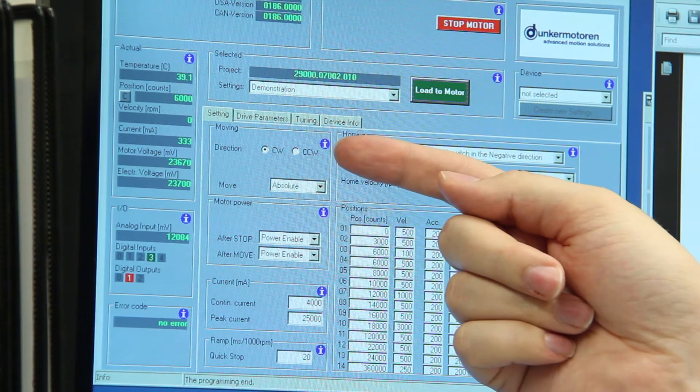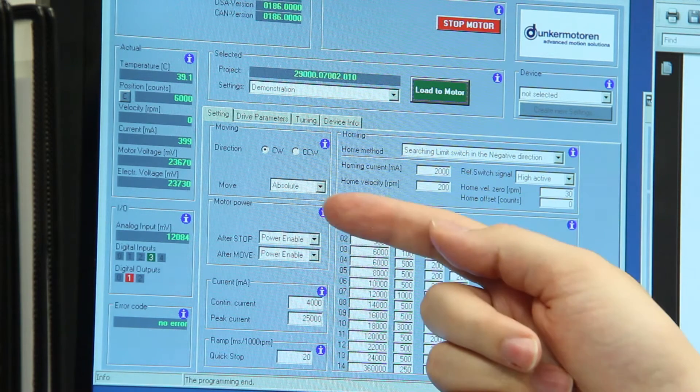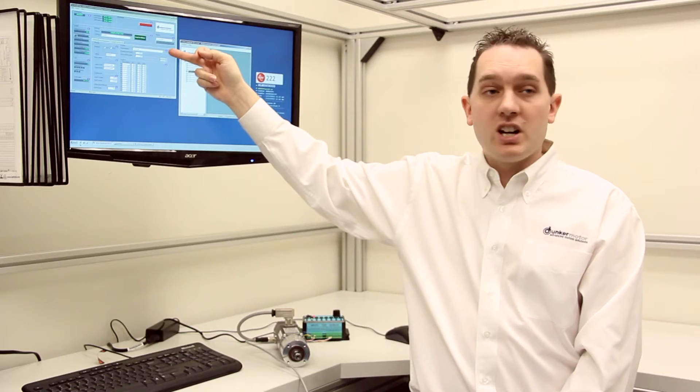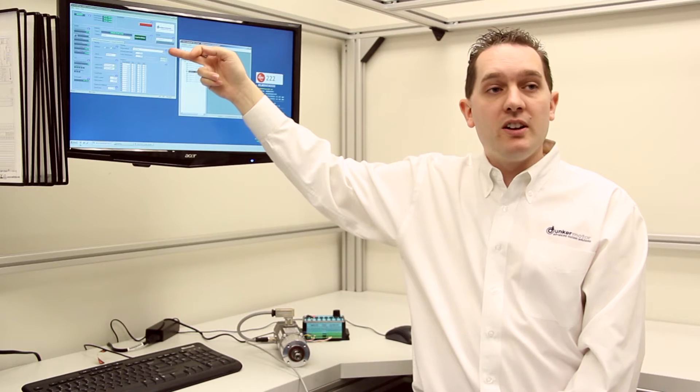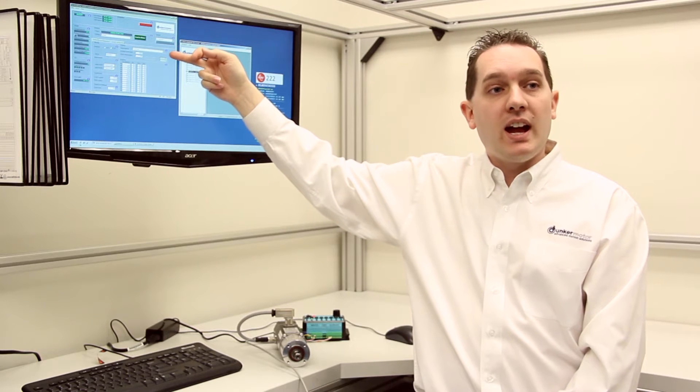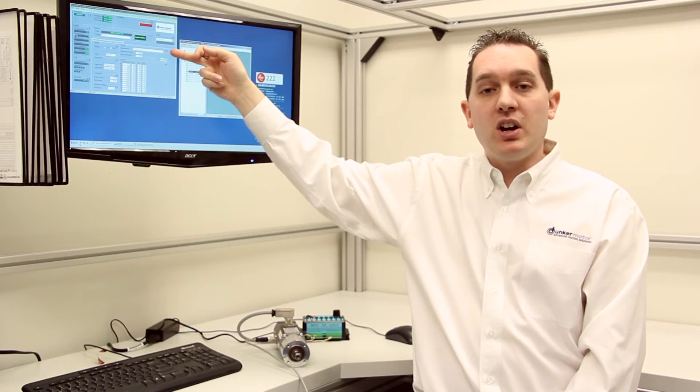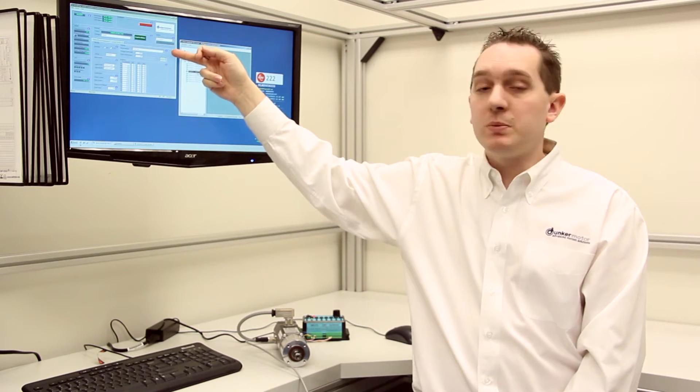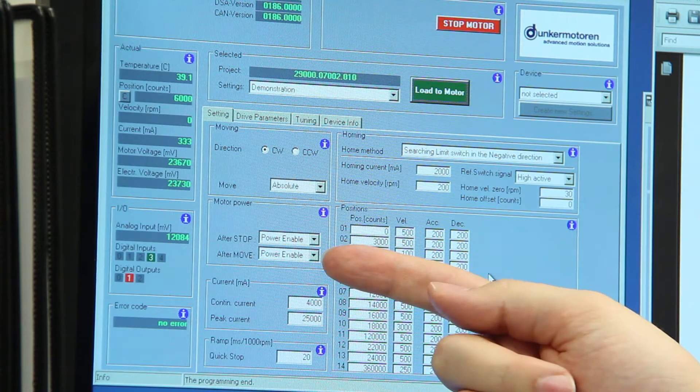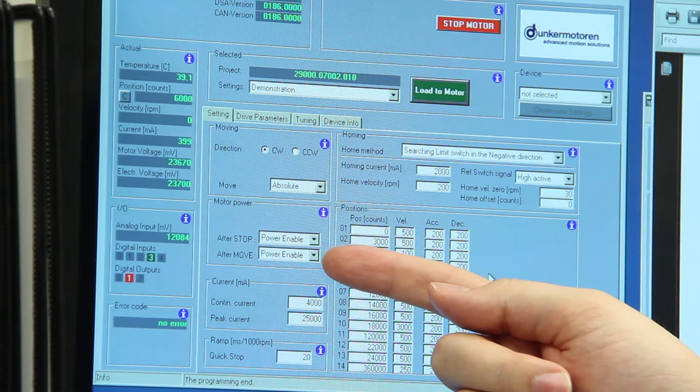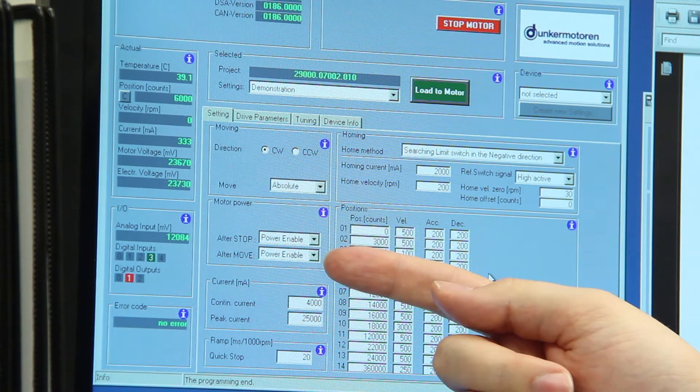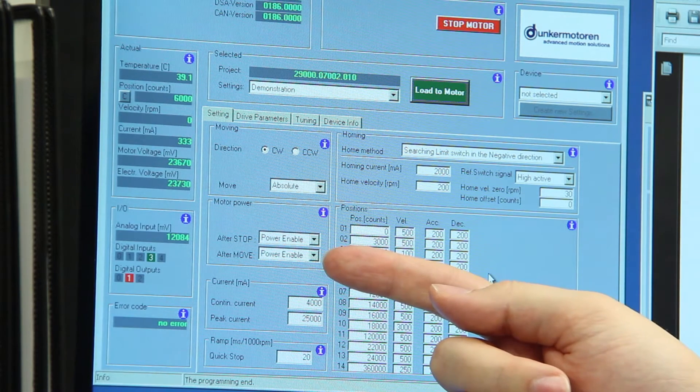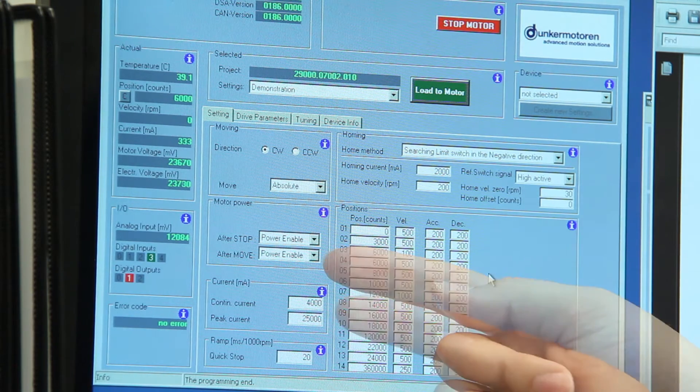We can also change from absolute to relative moves. Different types of homing method. We have hard stop and also limit switch. The motor power can also be enabled or disabled after a move or after a stop command for safety reasons.